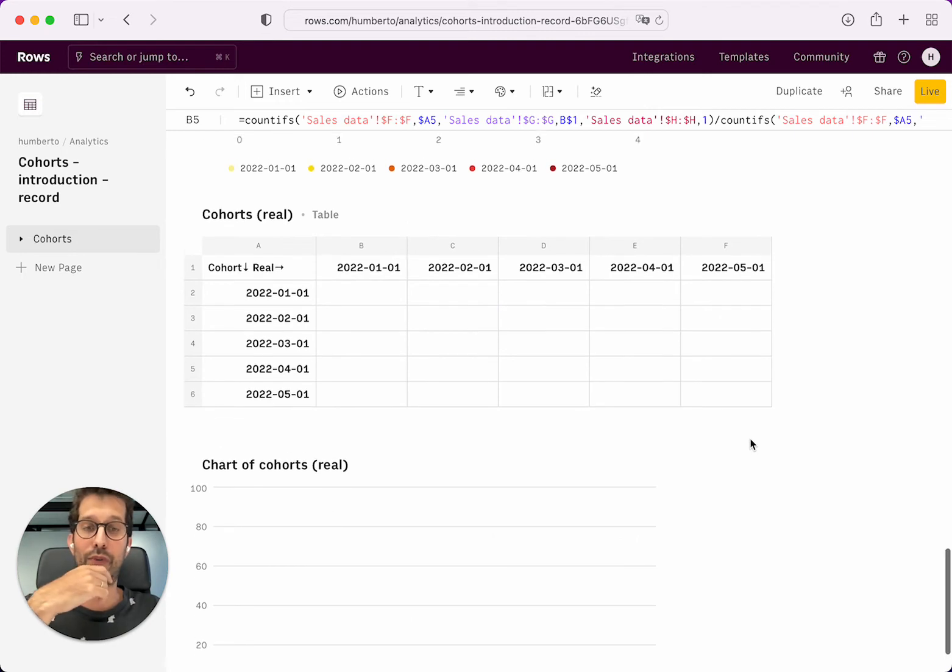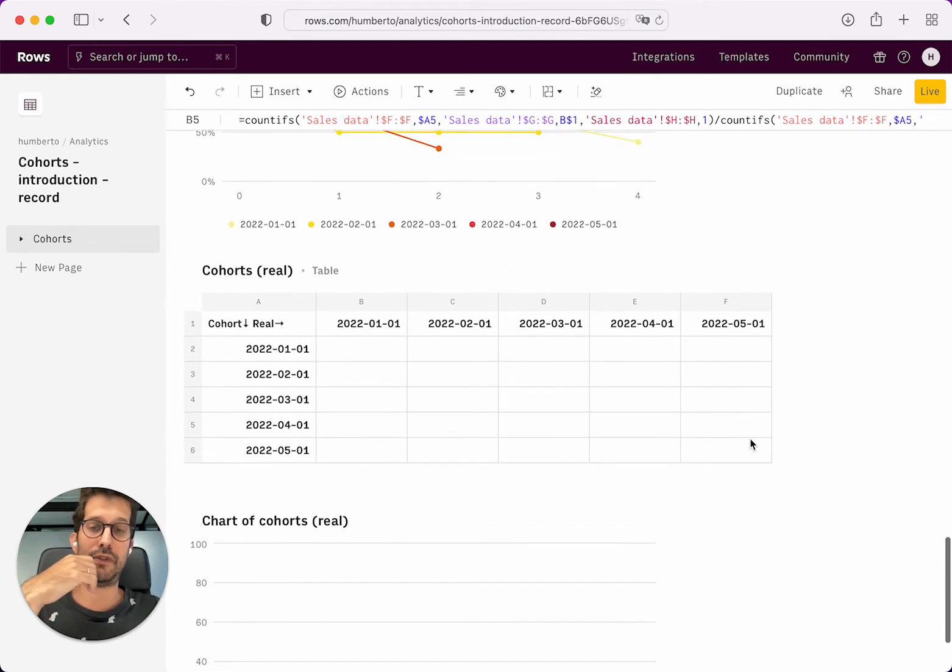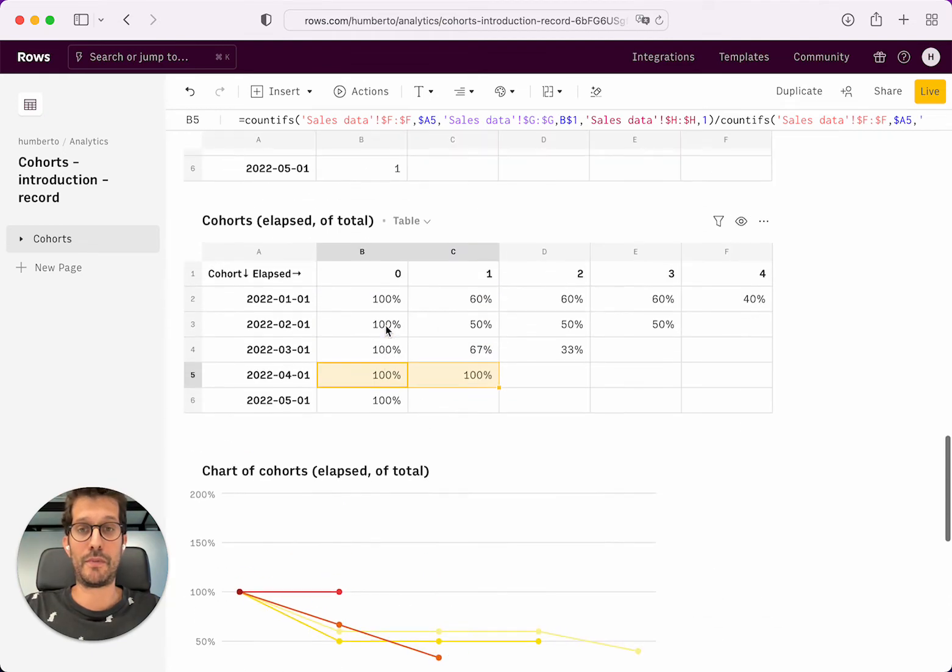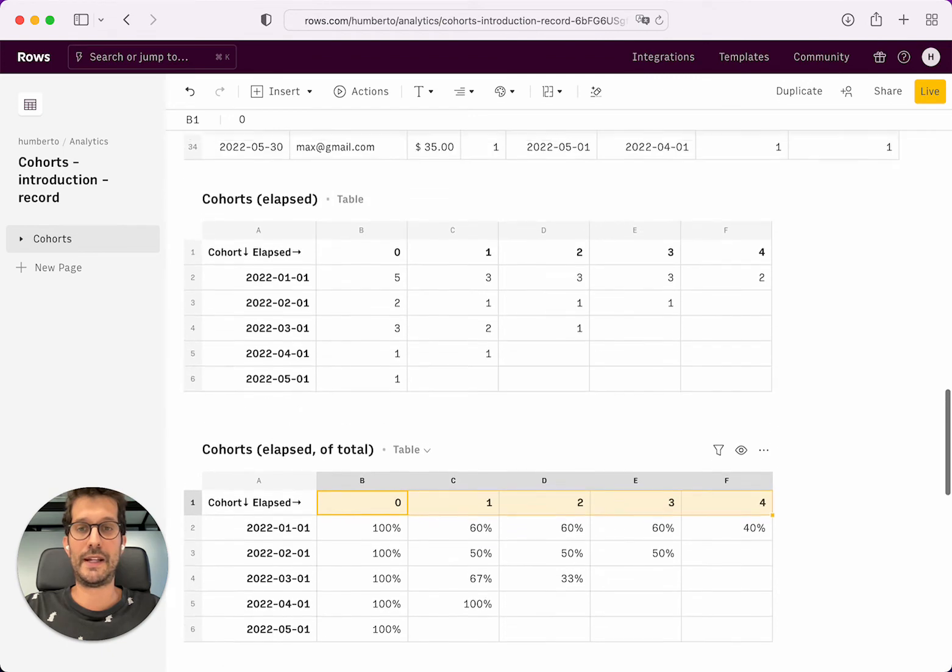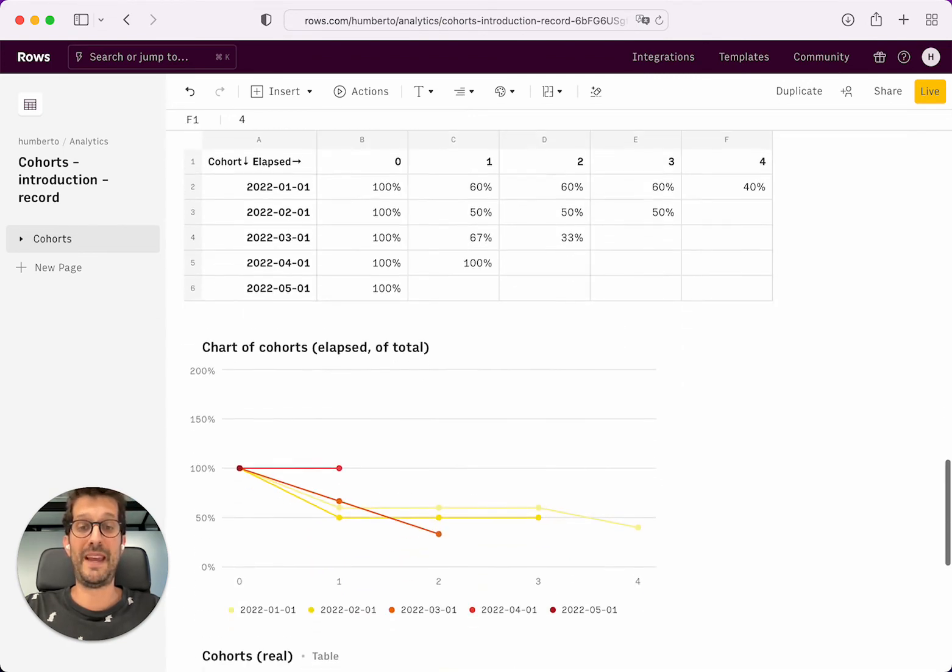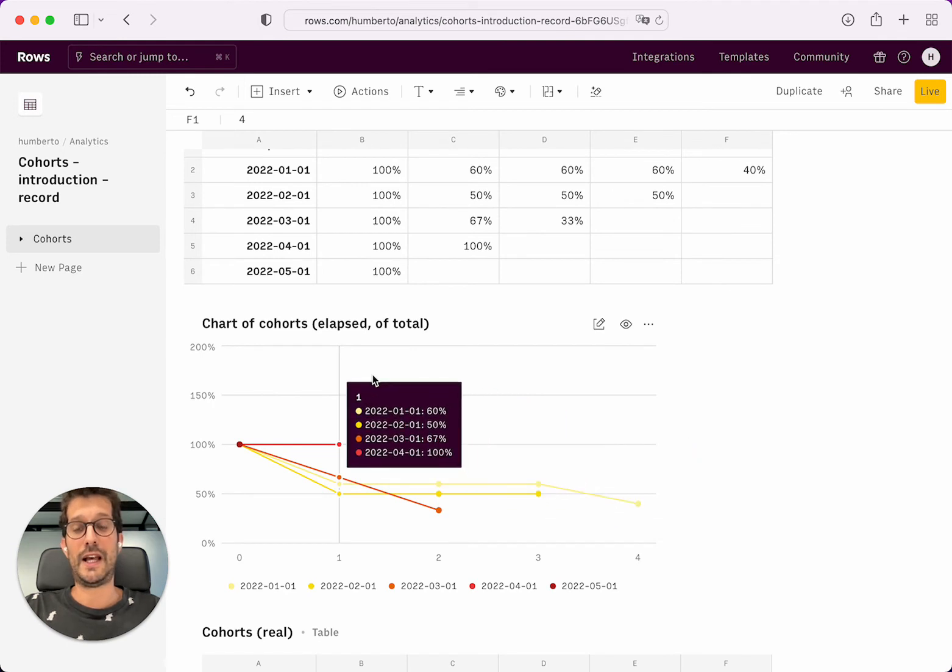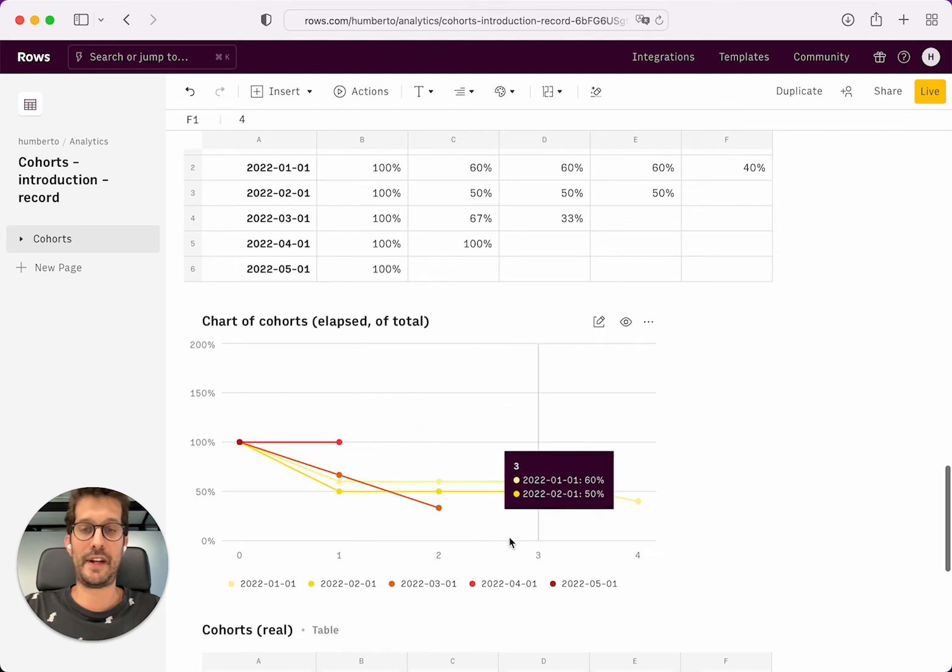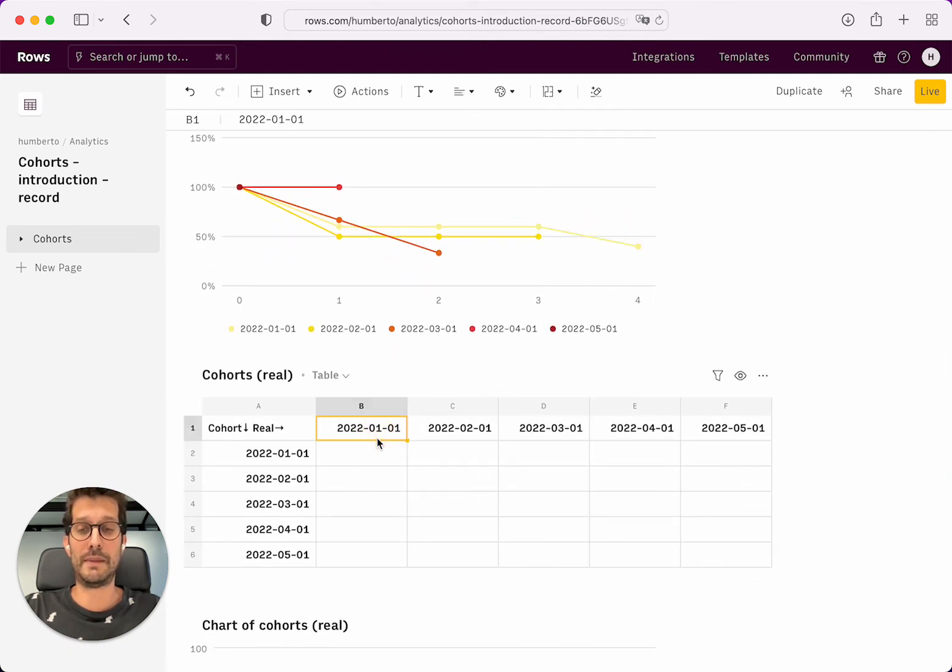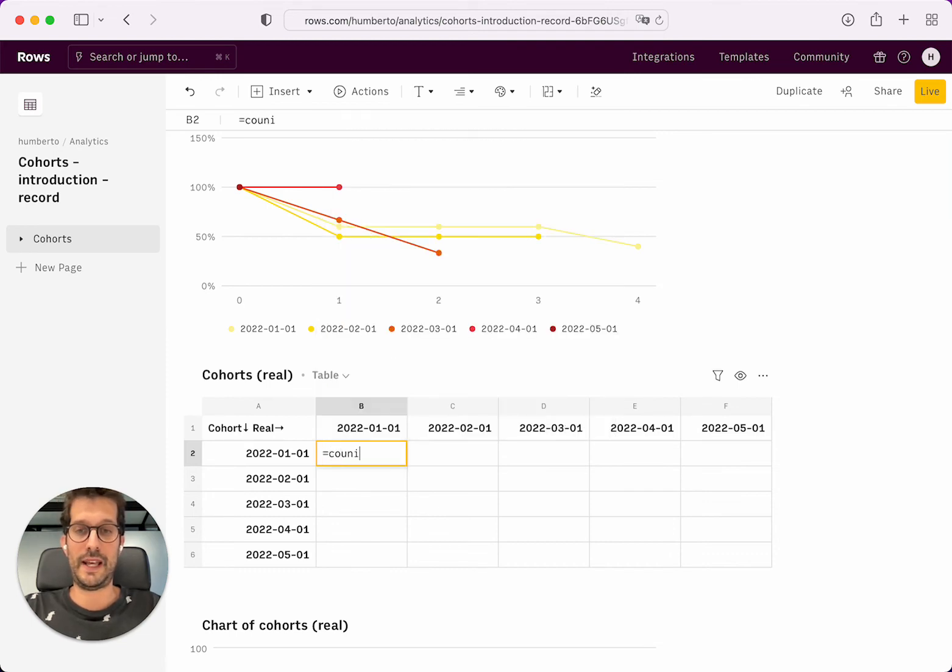The last type of cohort, which we can do for this introduction, is actually plotted with real months. If you remember correctly in here, we plotted with relative months elapsed. So month zero, month one, month two, month three, month four, which is amazing to see the progression and see them side by side, the different cohorts, and actually see if they are better than others. But we might want to actually stack them according to real months, which we're going to do here.